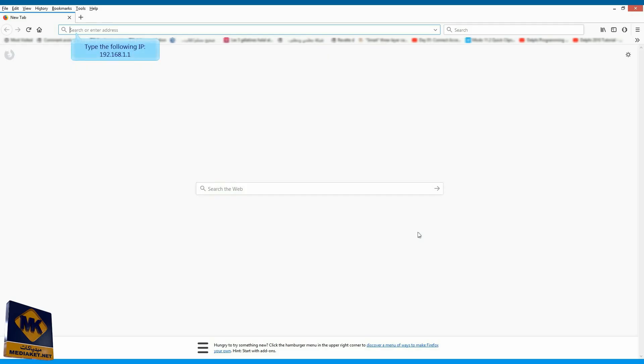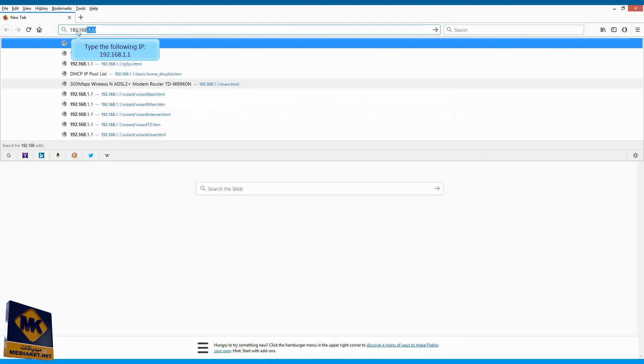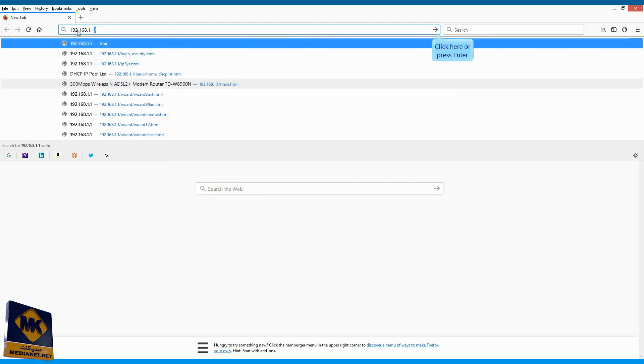Type here the following IP: 192.168.1.1. Click here or press Enter key to display the modem interface.